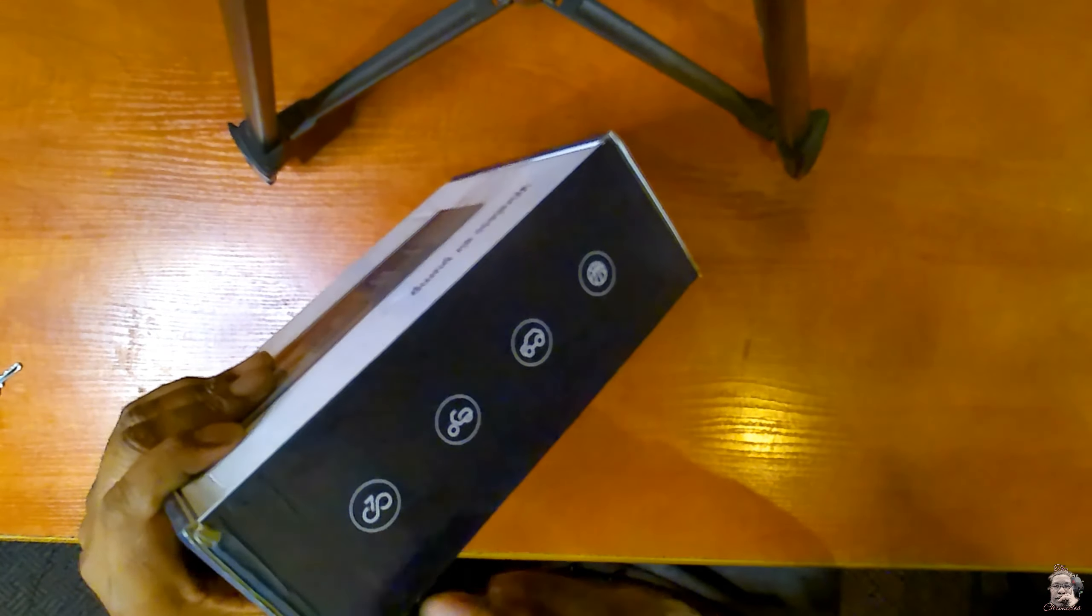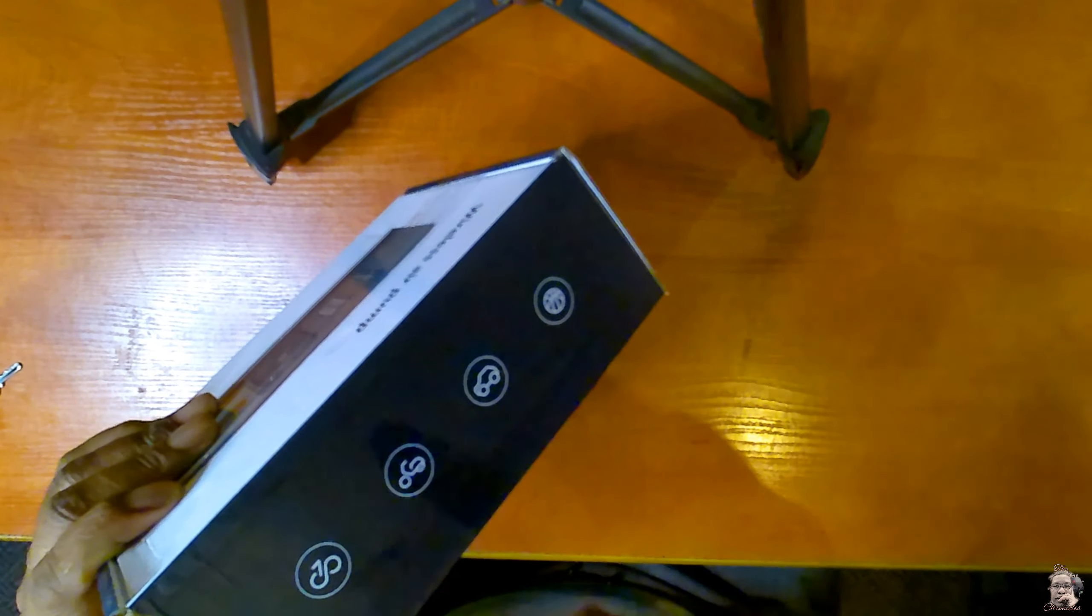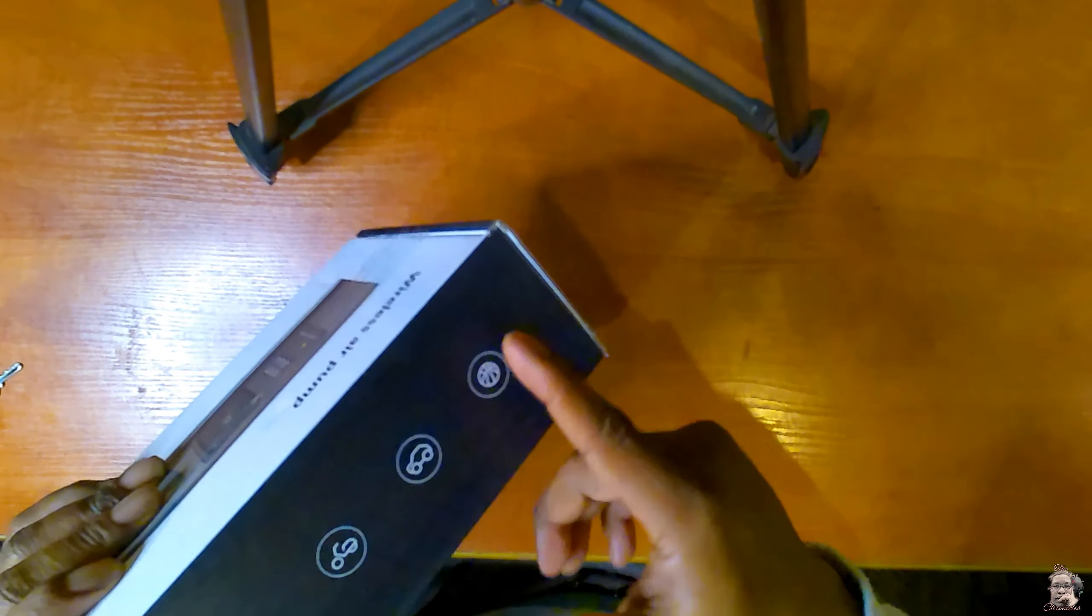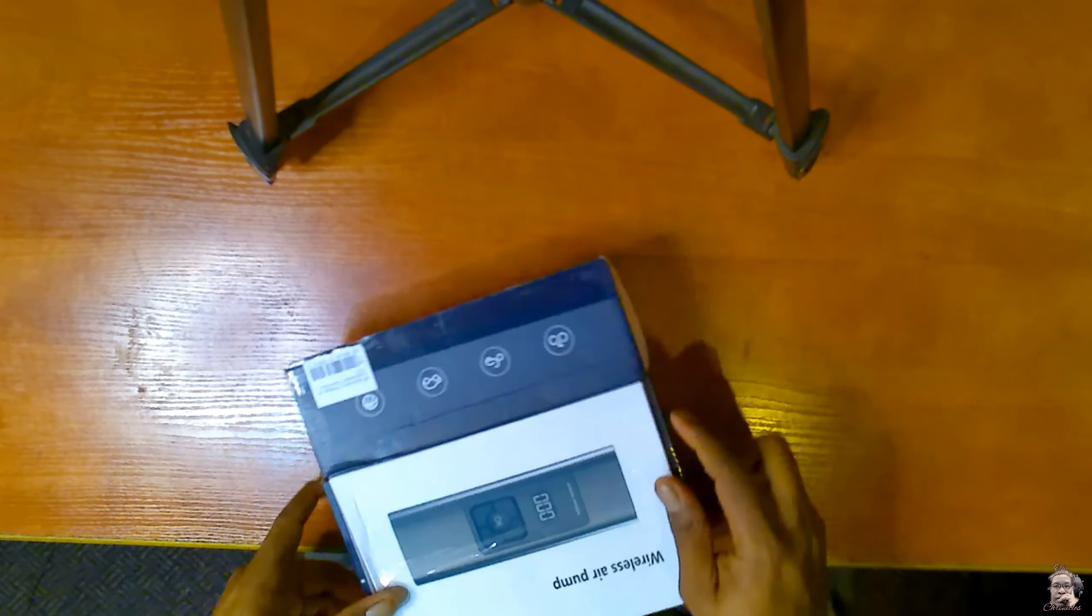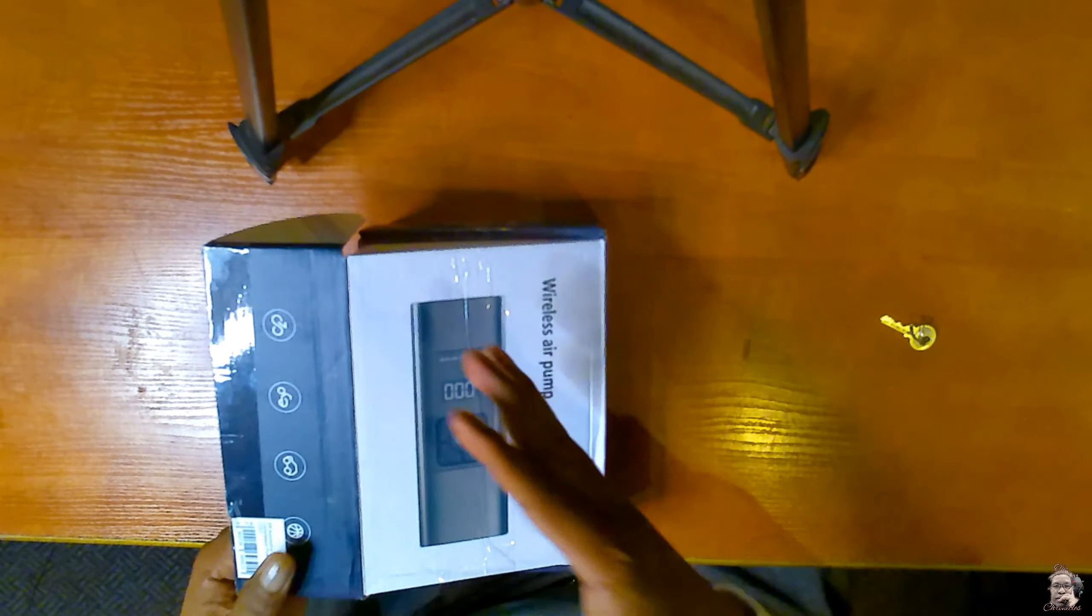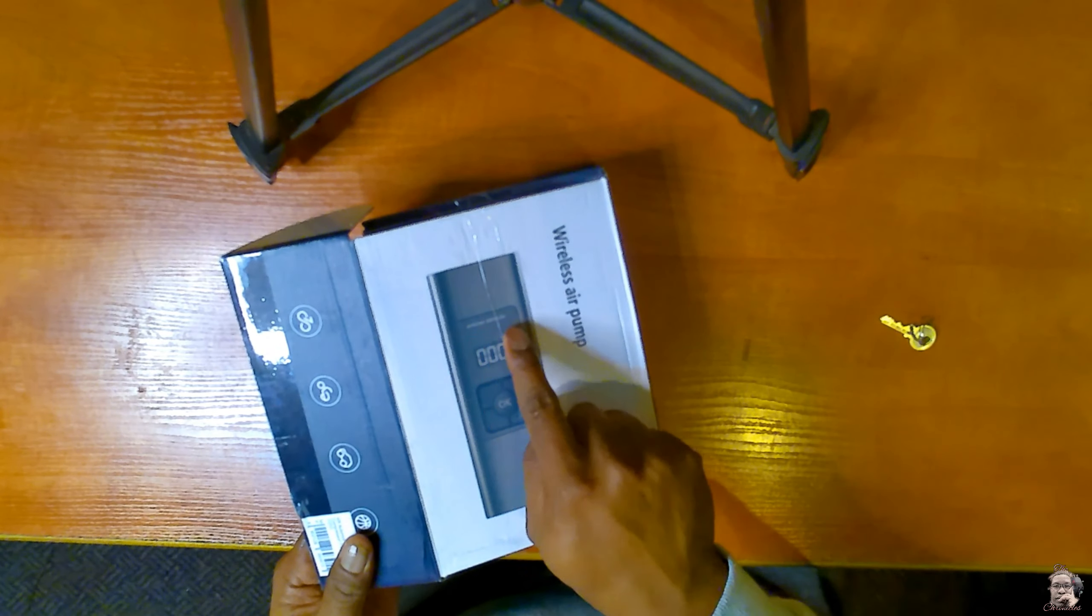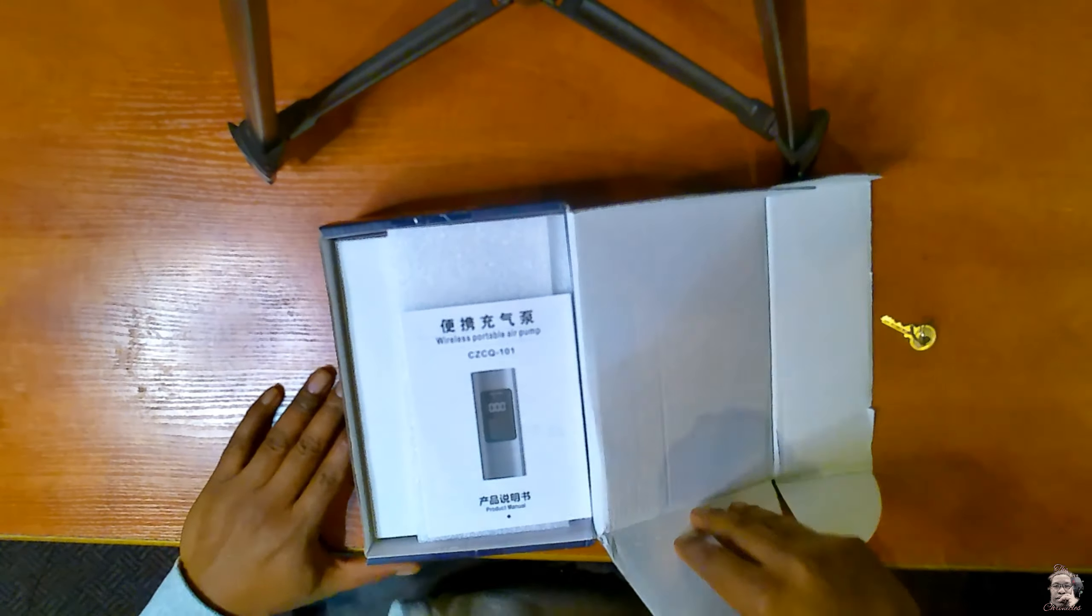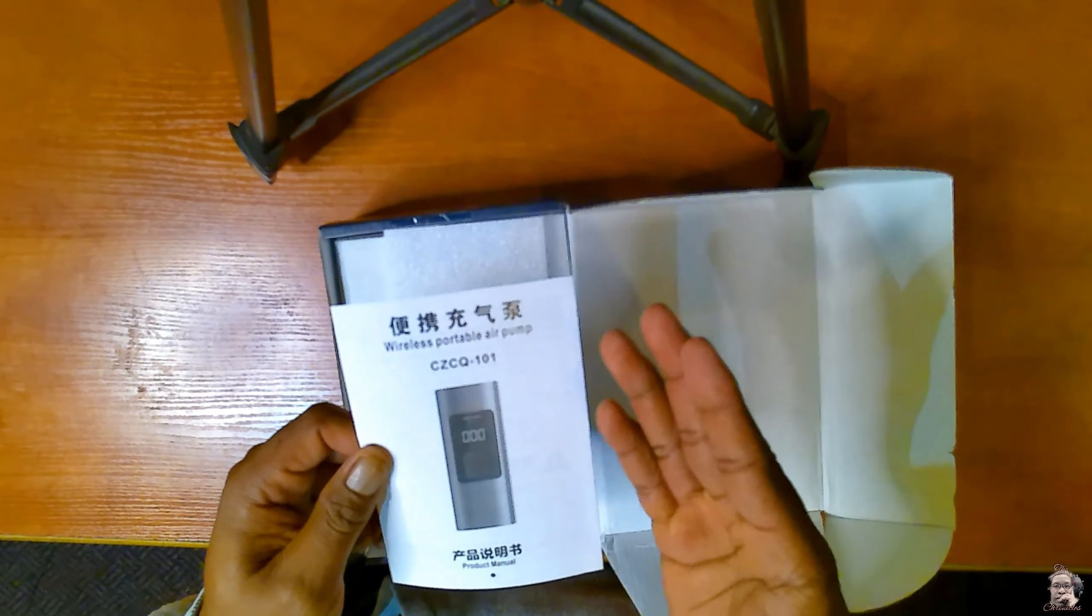Over here it tells you what it can pump air into, which is bicycles, bikes, vehicles, and sports equipment. You can see a body, so let's open this guy up. I don't know what the brand of this is, it doesn't have, but as you can see here it says Jason Design. I don't know if that's a brand or what, but yeah, again over here wireless air pump.